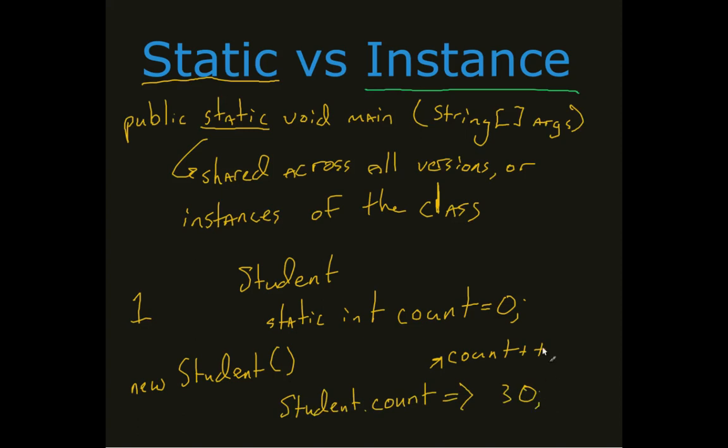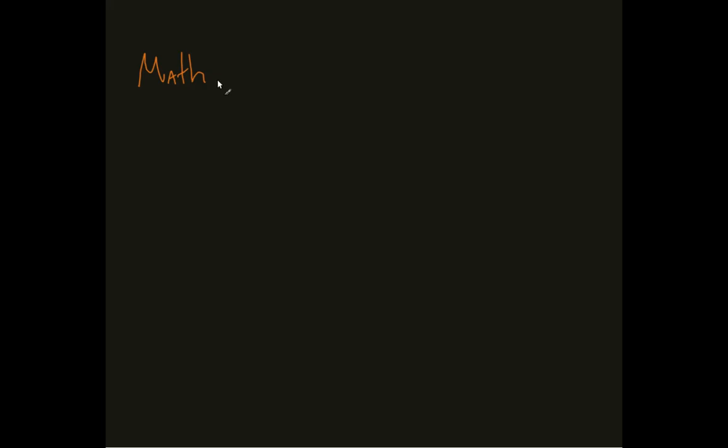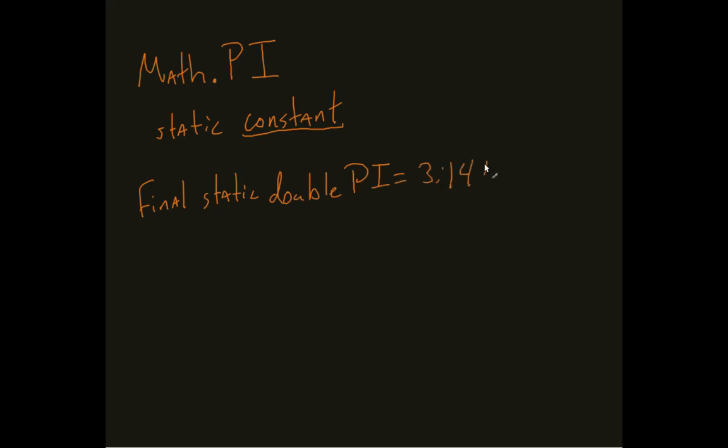And we see this actually a lot. Say for example, if we just think about the math class. Something as simple as the math class has math dot pi. Well, how math dot pi is actually built is that's actually a static constant. Meaning it's shared amongst all versions of math, and it is not changing. I can't change it at all. So that's built out as final static double pi 3.141592, something like that. This is a static constant.